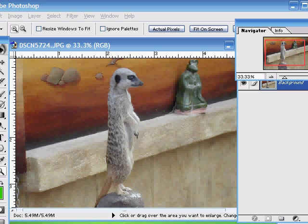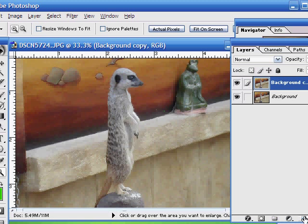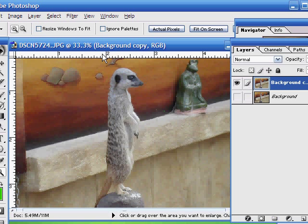This time we're going to carry on from there and have a look at some interesting ways of making the subject blend in with the background a little bit better. So, as usual, the very first thing that we do is we take a copy of our background layer. There we have it, and I'm going to use the extract tool on this background layer to extract the background, just as we did before.